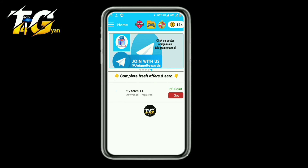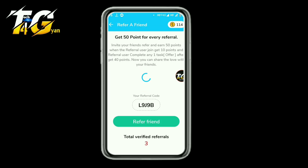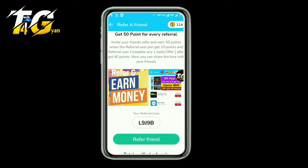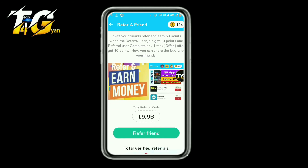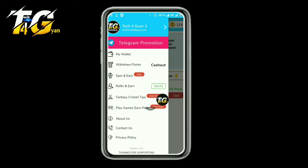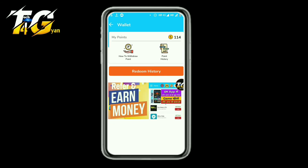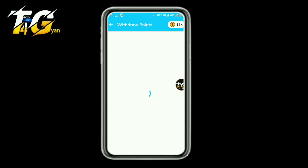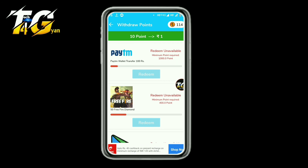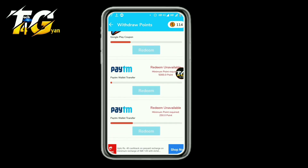There are a lot of videos to watch. You can also download apps to earn money. I will show you how to earn 50 points easily, and I will show you how to withdraw points.